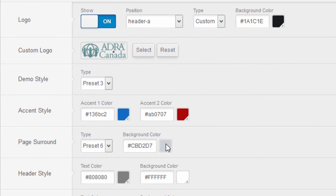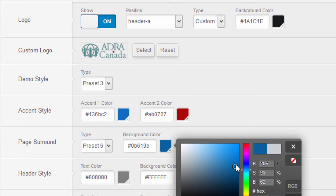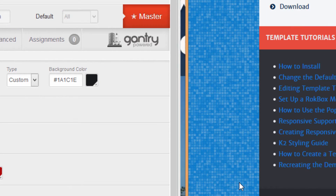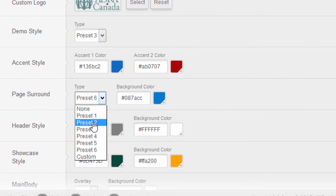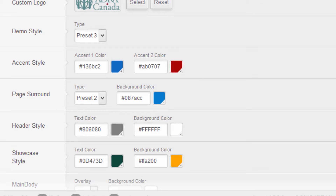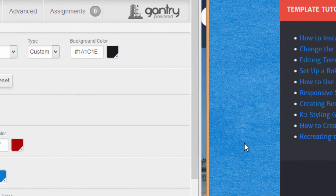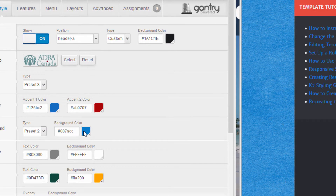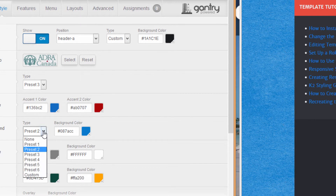You're not stuck with the gray that comes by default on this template — we can change the color of that background. Let's change it to a blue, hit Save, refresh, and now we've got gradiated blue tiles. But we're not stuck with that texture either — let's try Preset 2, hit Save, and now it keeps the blue but the texture is completely different, looking more like a shag carpet. Again, you could change that to any color you want.